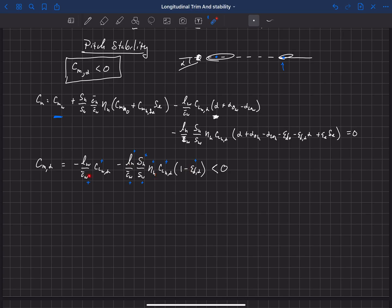The main wing contribution depends on CG location. Those two terms of the main wing are positive, so if the main wing is behind the center of gravity — meaning L_W is positive — it is also a stabilizing surface. But if the main wing is in front of the center of gravity, then L_W is negative and the main wing can be destabilizing. That's acceptable as long as the horizontal stabilizer term is large enough to overcome it. So the key takeaway is: lifting surfaces behind the center of gravity are stabilizing, and lifting surfaces in front of the center of gravity are destabilizing.